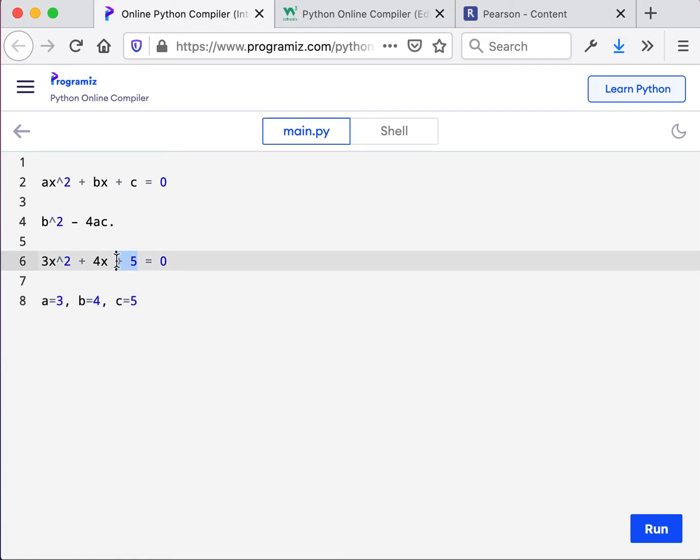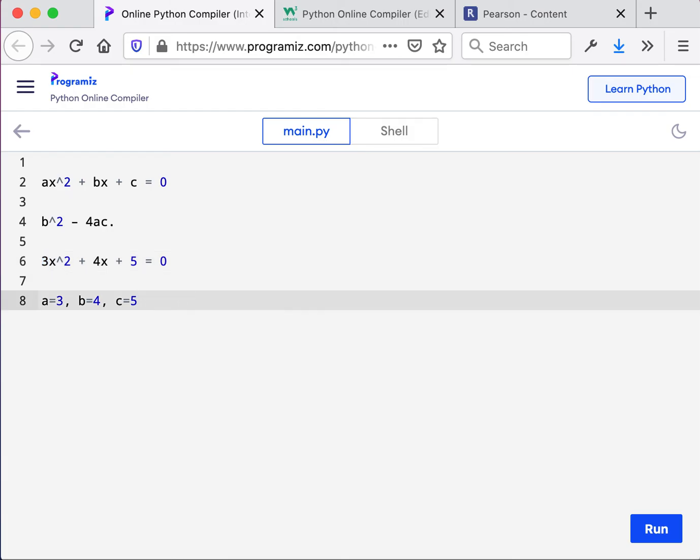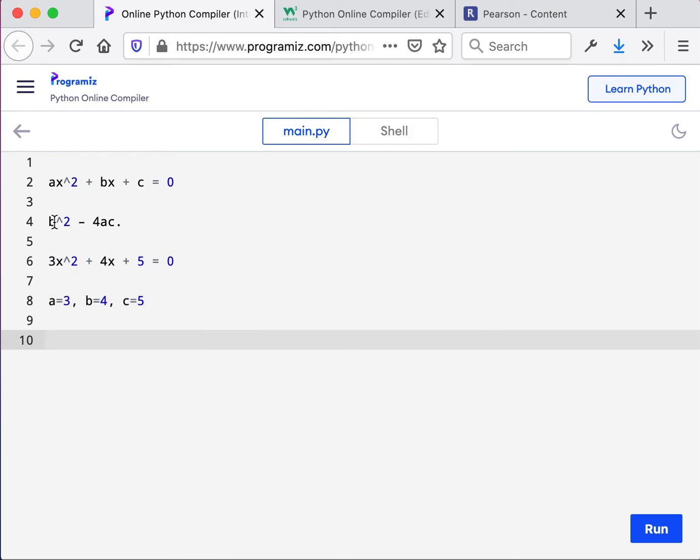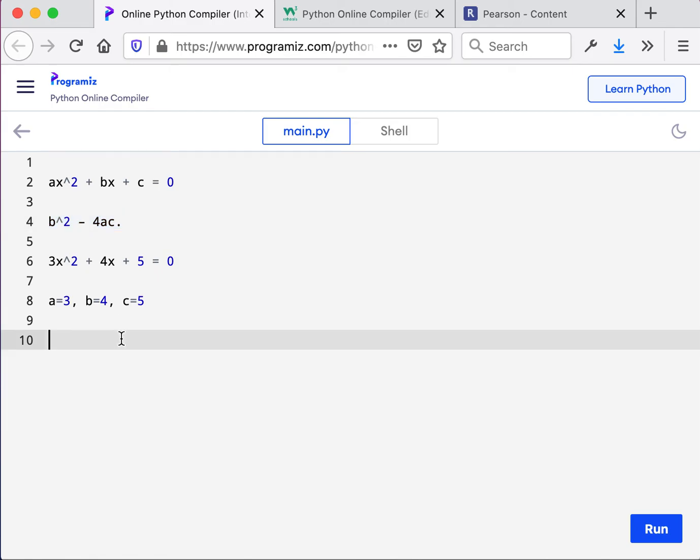Because C is lonely here at the end, B is in front of the X, and A is in front of the X squared. So now this is what we are after. This is what goes in the print statement. So in the print statement, we're going to say B, which is 4, to the second power, or squared.